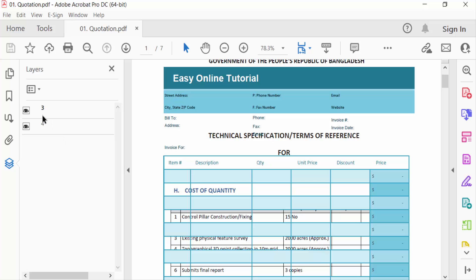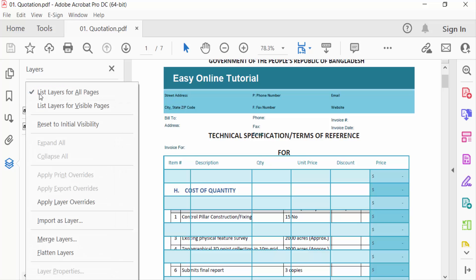I click on this dropdown of this option and then you can find here flatten layers. I click on these flatten layers.